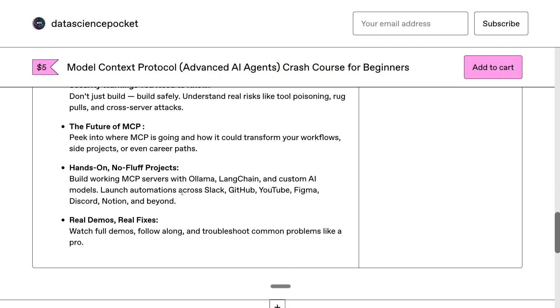This course consists of two PDF books as well as video tutorials. I hope this course is useful for you and you are able to learn about the latest generative AI topic, which is Model Context Protocol. Thank you so much.